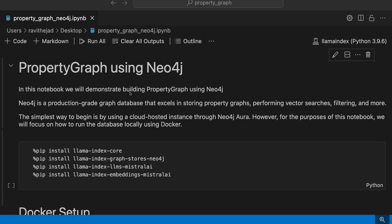Hello and welcome back to another video in this video series on property graphs. In the last videos, we have seen what property graphs are, different extractors and retrievers in acquiring and building property graphs.